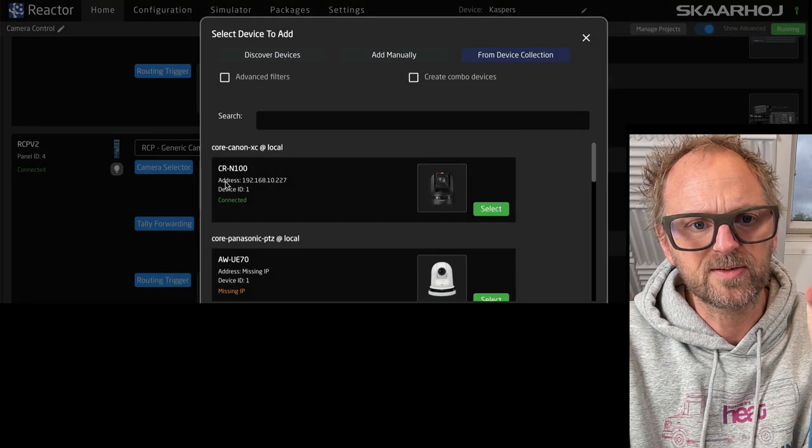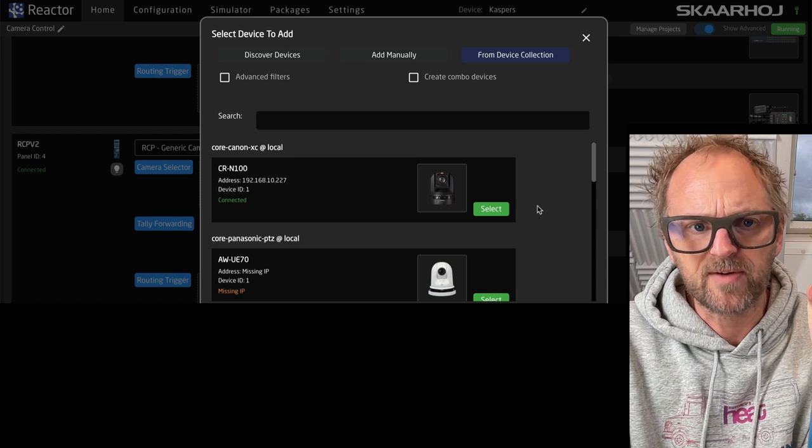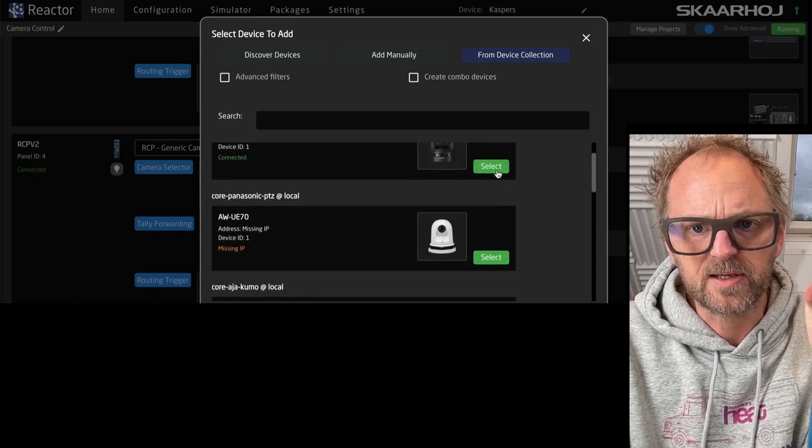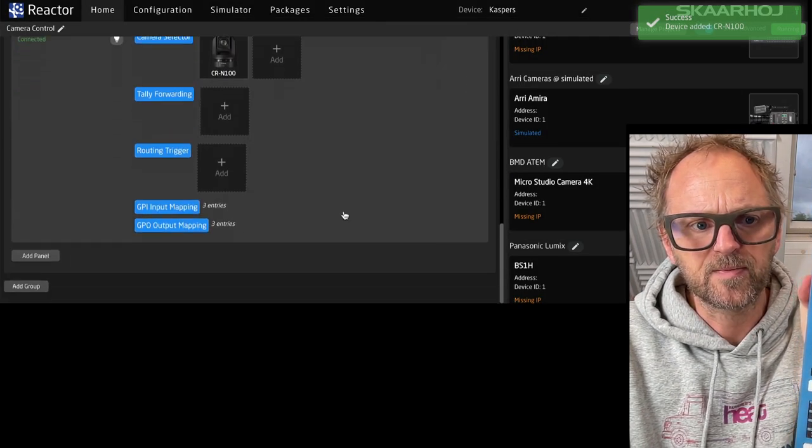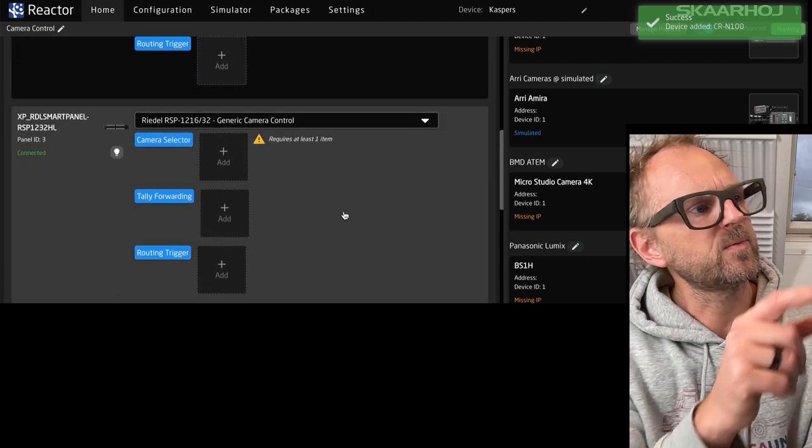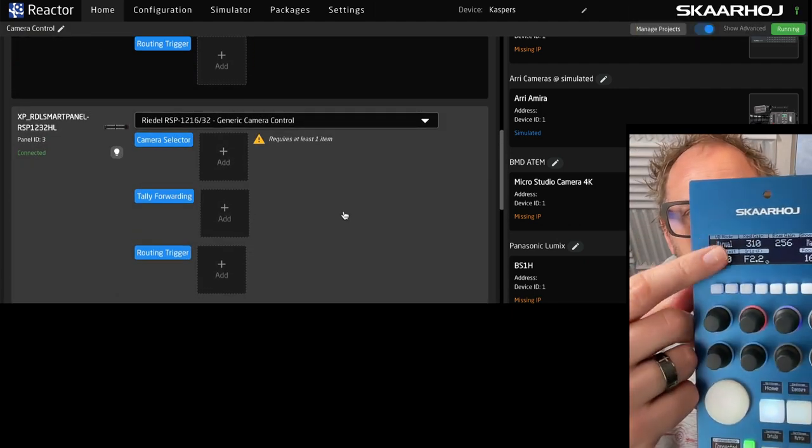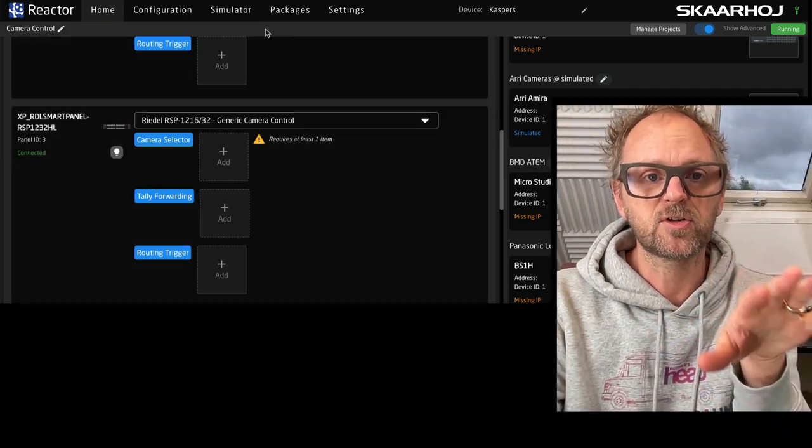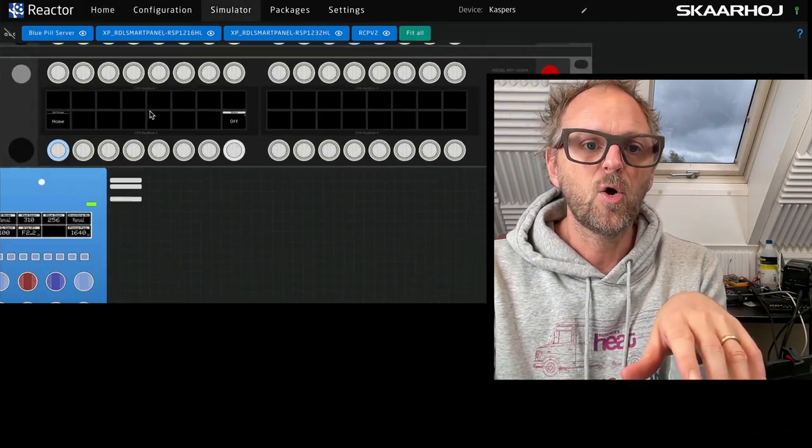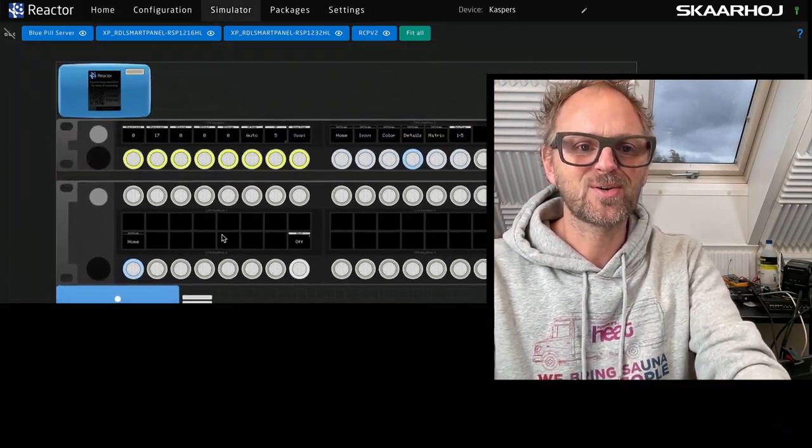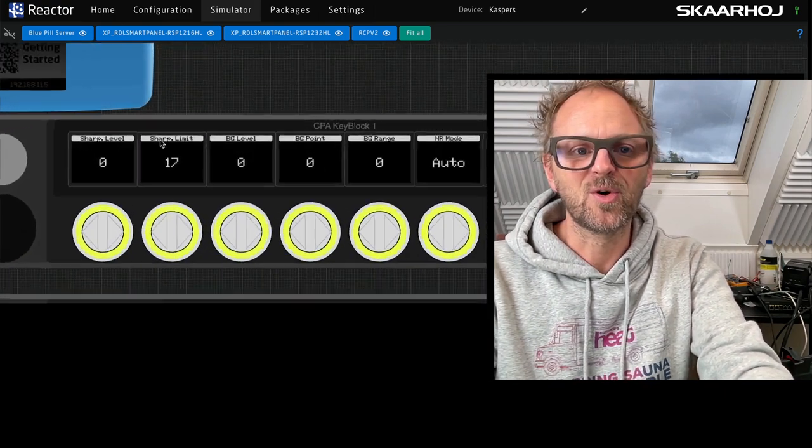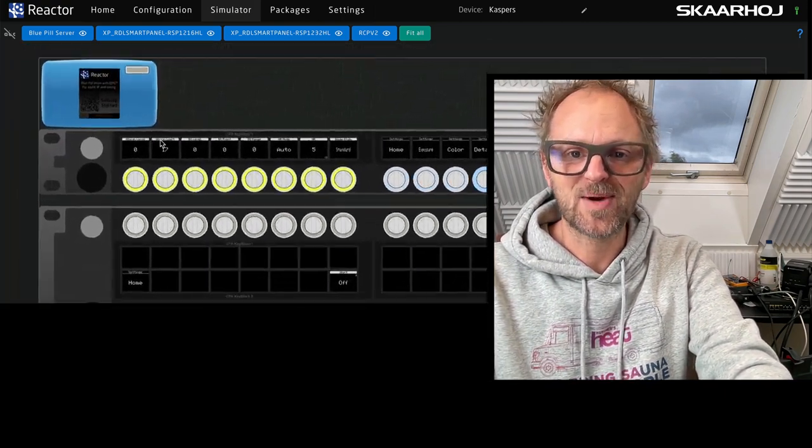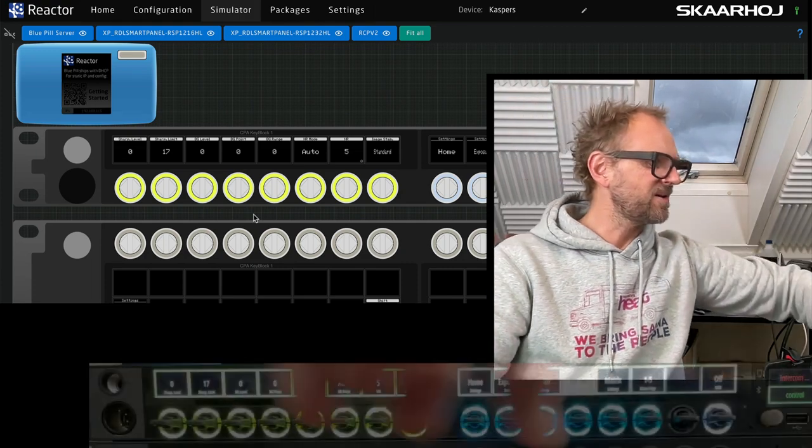What I would basically do is go in here from our device collection and pick the CRN-100 camera. We already see that we have the same settings in the display here. It would be much easier if we just look at this in the simulator. By the way, isn't that pretty cool? We have simulation tools for the Riedel smart panels.